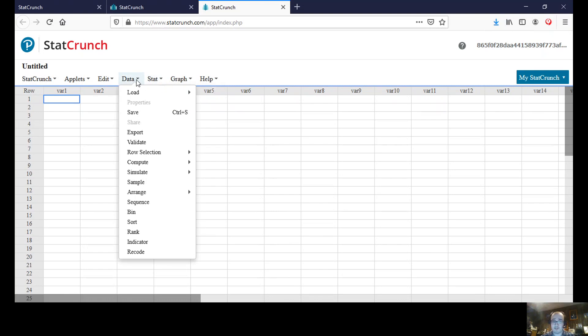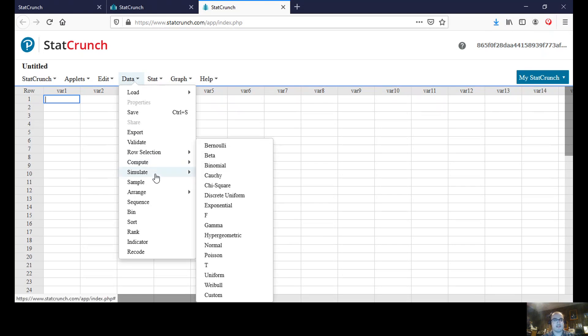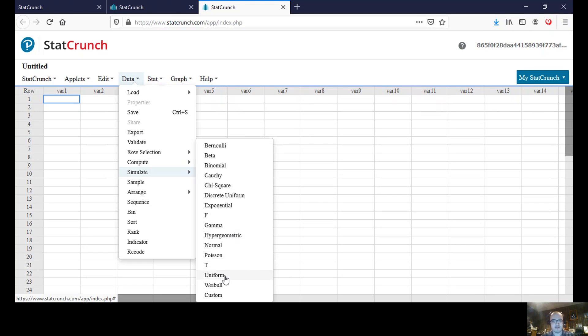One method to do this is by going to the data tab, going down to where it says simulate. And from here we are going to go down to the first one I'm going to use, which is going to be this uniform one.